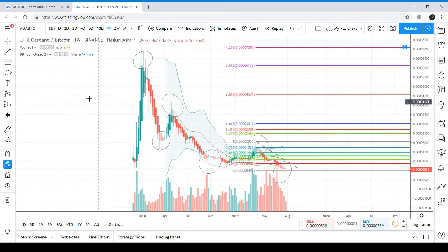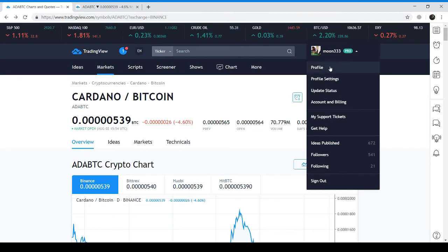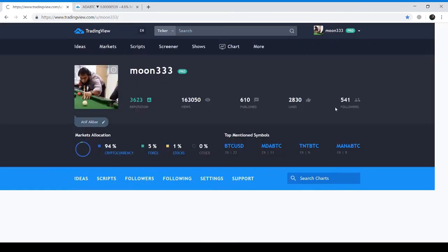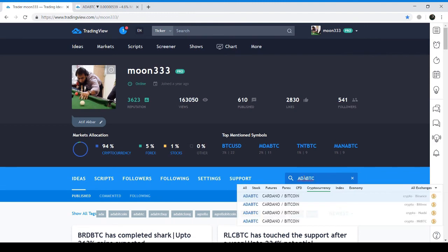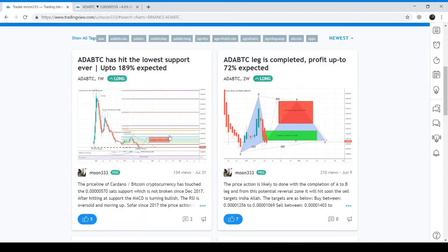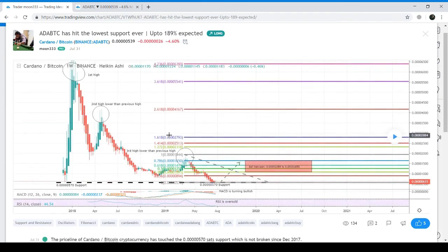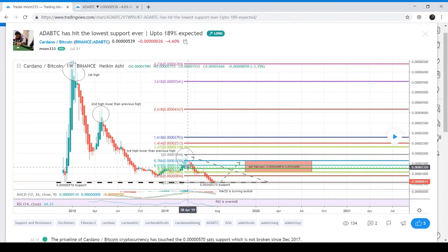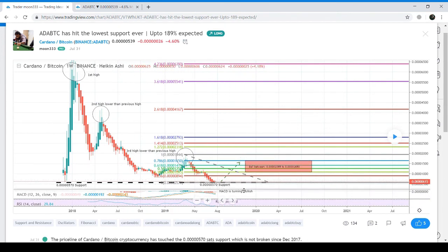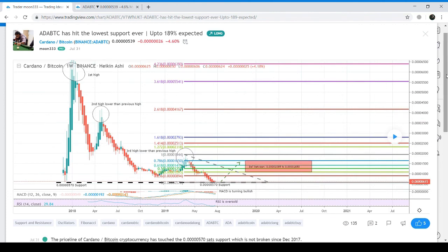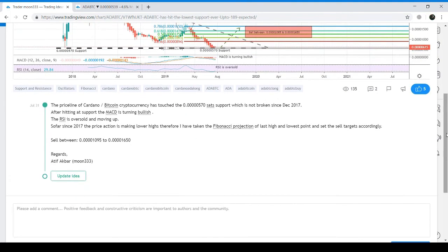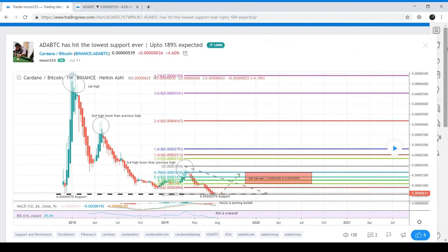Now I am taking you to the chart I have published to show you the accurate calculated targets. This is my ADA BTC published chart. Here you can see I have shown the lowest and highest points — every high is lower than the previous high — the support of 570 Satoshis, the MACD, and the oversold RSI. I have placed the Fibonacci for setting the sell targets, and in the chart description I have defined my sell targets. This trade can give us up to 189% profit from here.